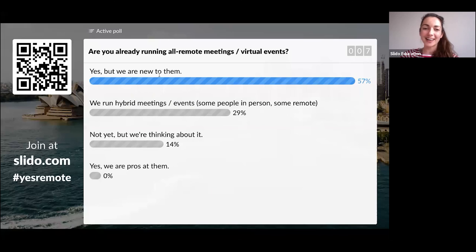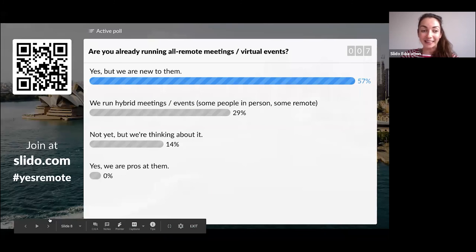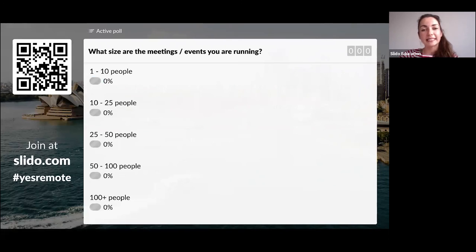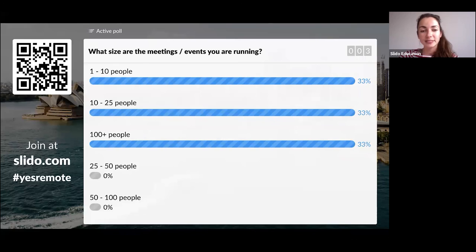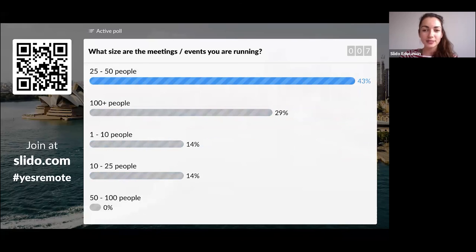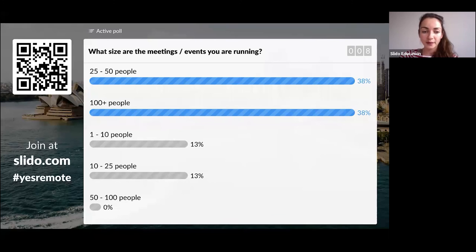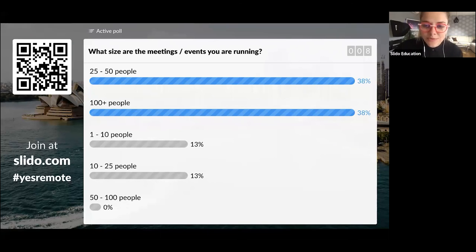The second question: what size are the meetings or events you are running right now? It looks undecided between 25 and 50, and about half of you are running large-scale events for 100 or more people. Nobody seems to be running meetings with 70 people — interesting.